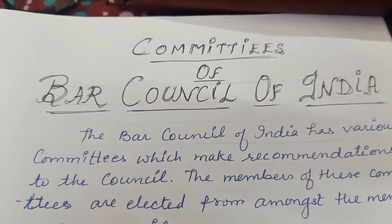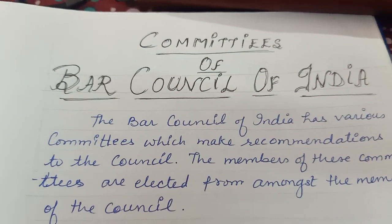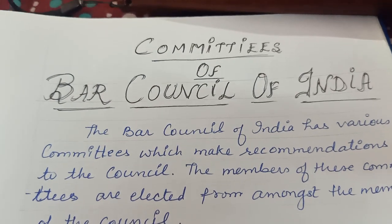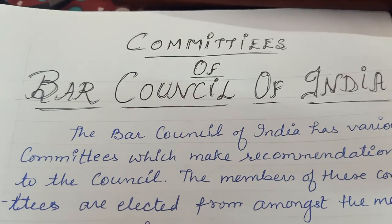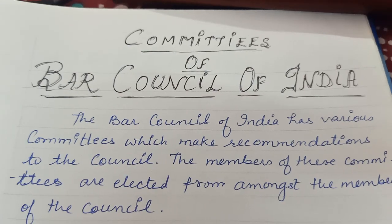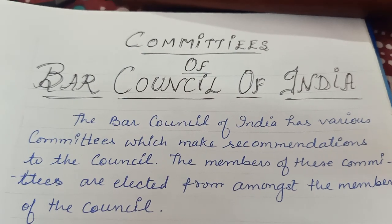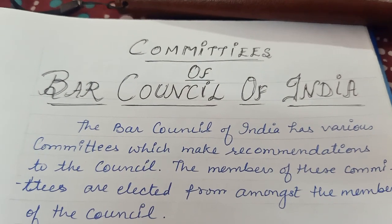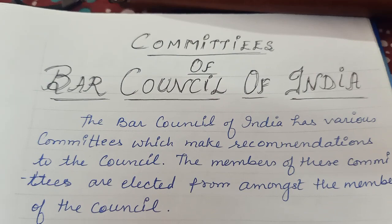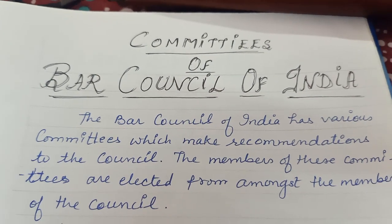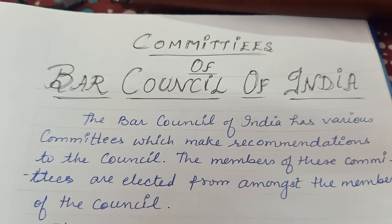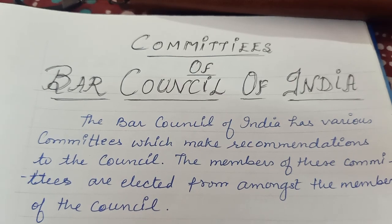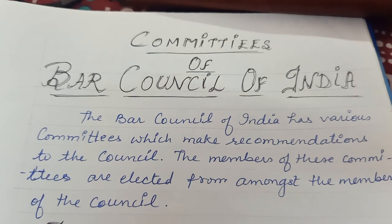Committees jo hain, aapko next video mein bataaungi — yeh already lambi ho gayi hai. Please wait for the next video. I hope you liked this and you understood it. Agar kisi ko kuch samajhne mein problem hui hai toh please comment box mein message kijiye. Thank you for watching Rashmi's Law Academy, thank you so much guys.